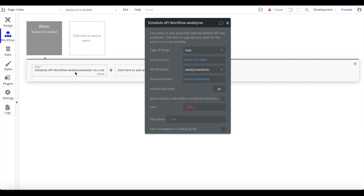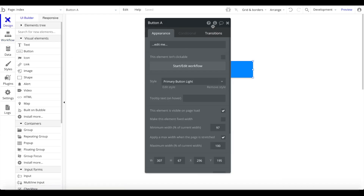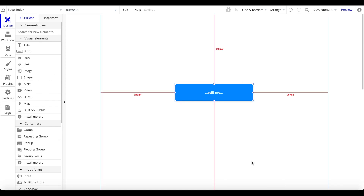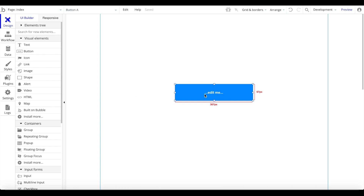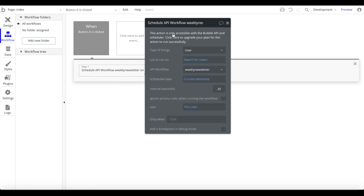The user parameter we pass to the endpoint is the current user in the list. So from an admin panel within your Bubble app, every time you want to send the newsletter you press this button and Bubble automatically runs the newsletter for every subscribed user, sending the latest top three most upvoted products. Note: this 'schedule API workflow on a list' action requires a Bubble API scheduler premium subscription to actually use.